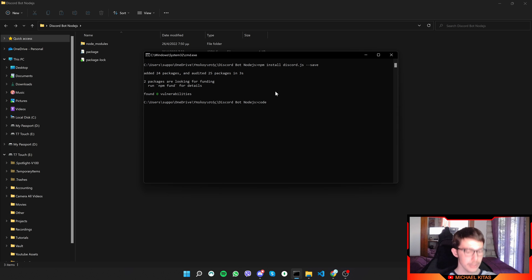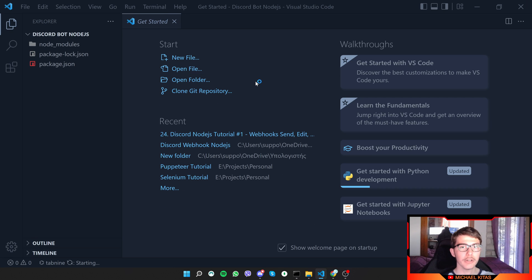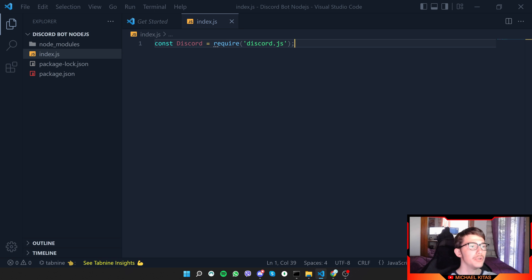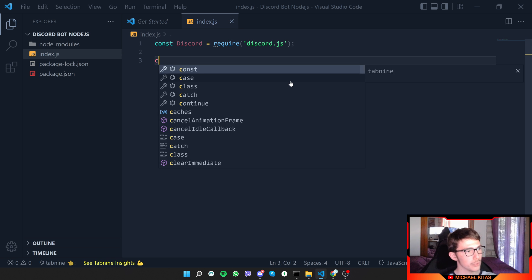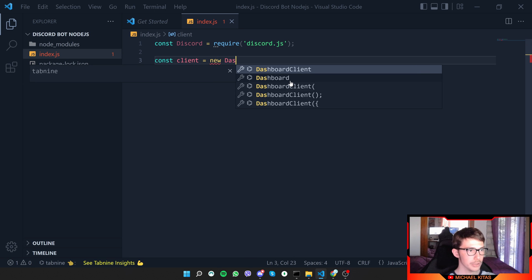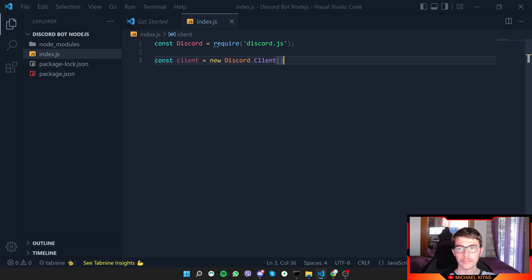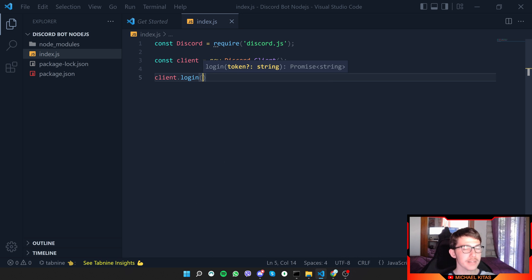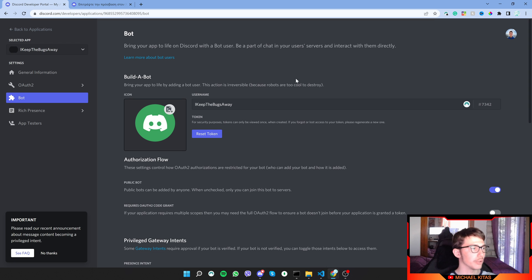Open the folder in Visual Studio Code by typing 'code .' in the terminal. Create an index.js file. First, require discord.js and import it. Then create a client with 'new Client()', which represents our bot. Log in with 'client.login()' passing your bot token. Let's see where to find that token.